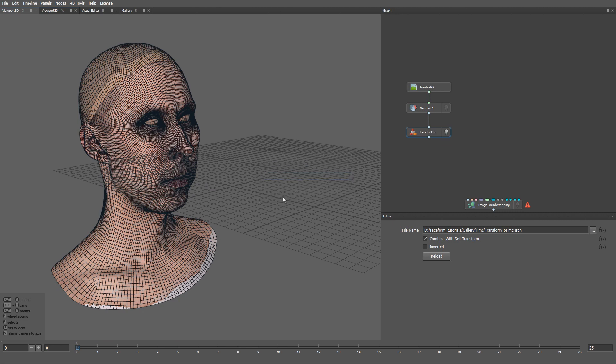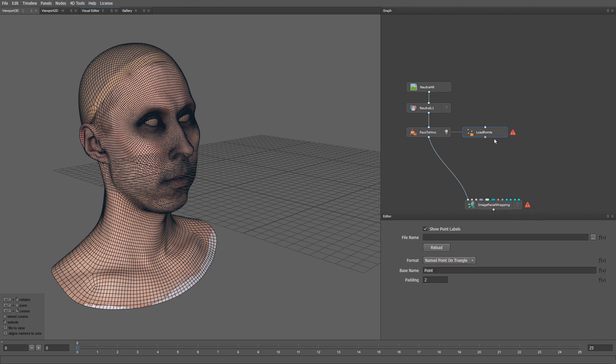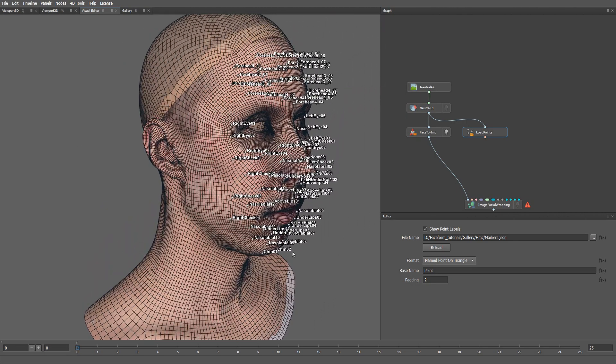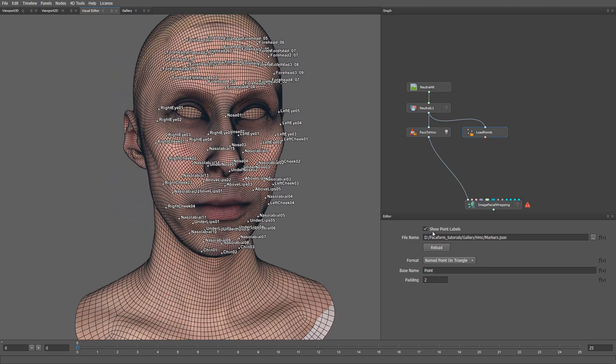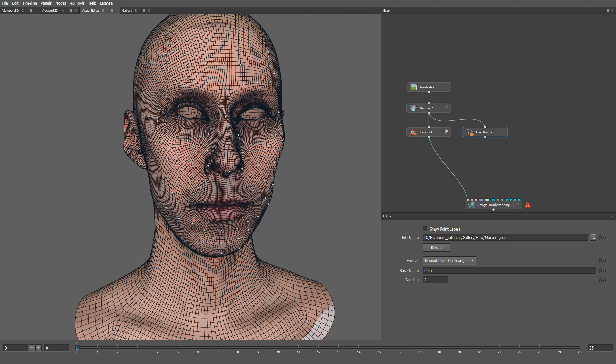Let's plug this mesh into the first input of the image facial wrapping node. The second input is going to be the set of facial markers that we selected on the labelling markers step. Let's load them using a load points node. This set of markers should be the same as the one used on the day of the HMC recording. If the photogrammetry scans were captured on the day of HMC shooting, you can use the markers from the neutral FACS. If the photogrammetry scanning happened on a different day and thus had different marker locations, you need to capture a daily scan before or after the HMC recording. Then you need to wrap your neutral FACS expression onto the daily scan as consistently as possible and then select the markers on the wrapped mesh.